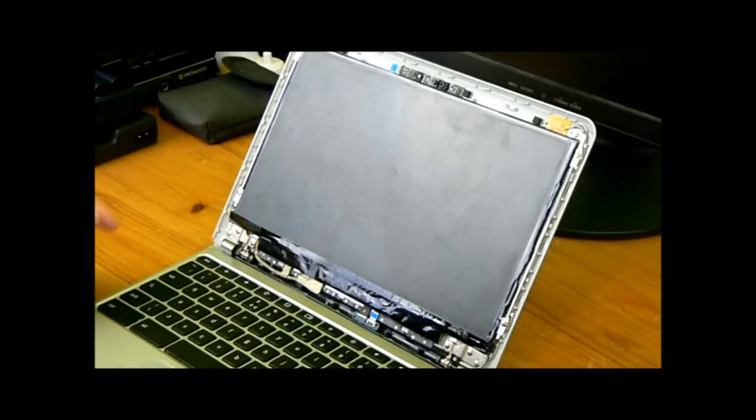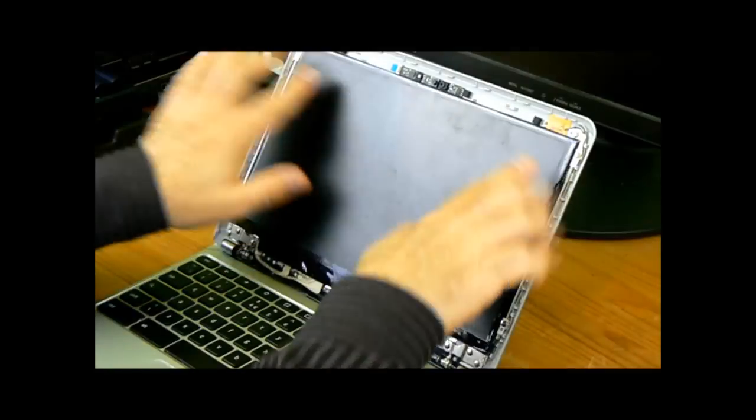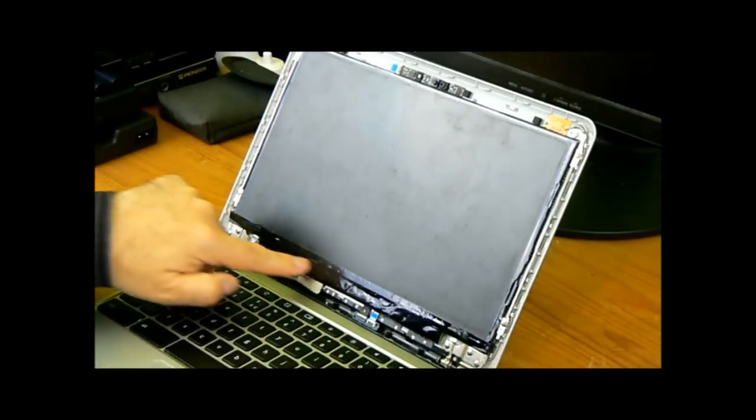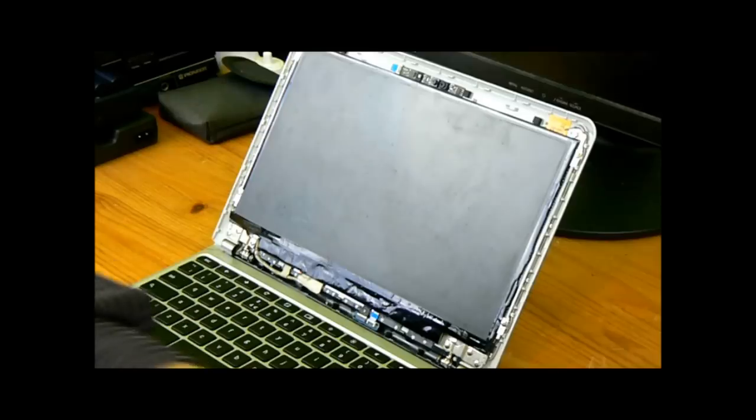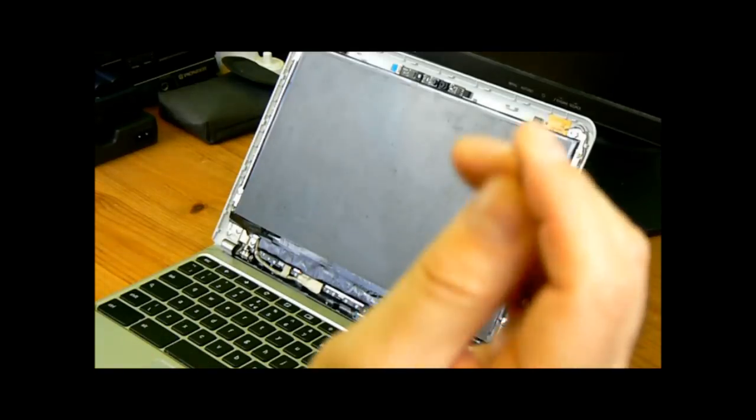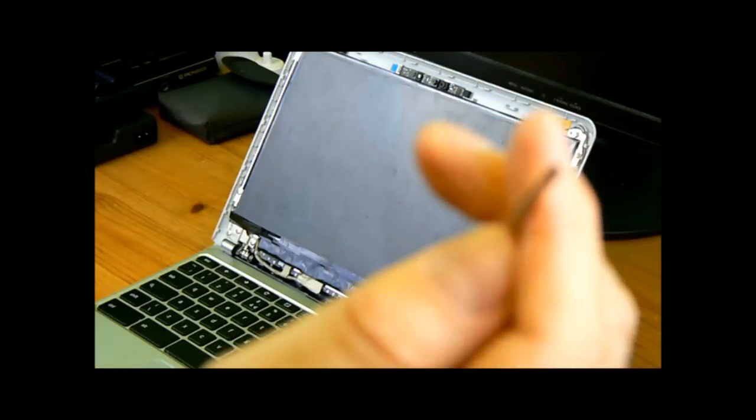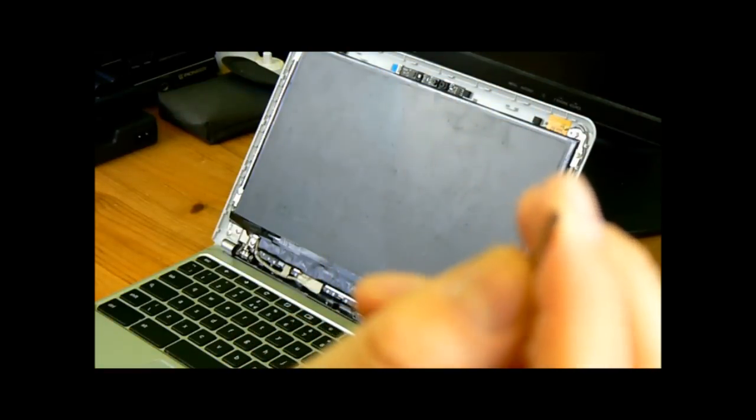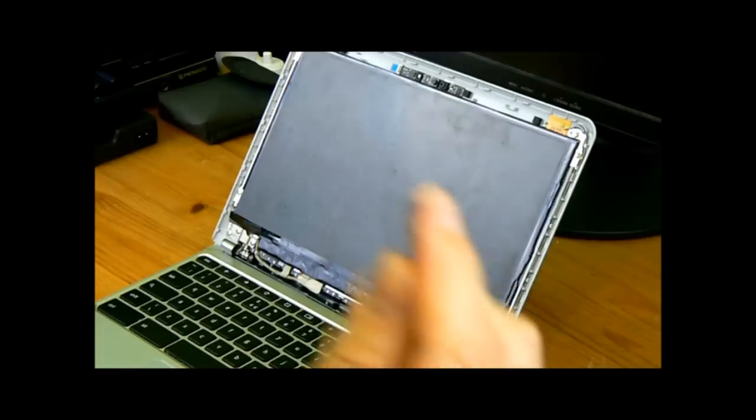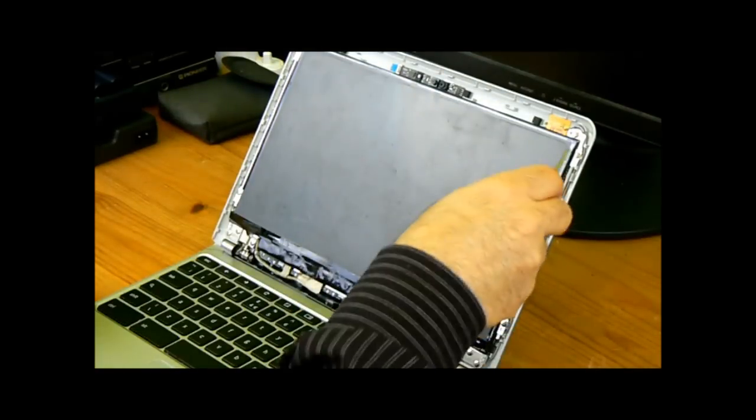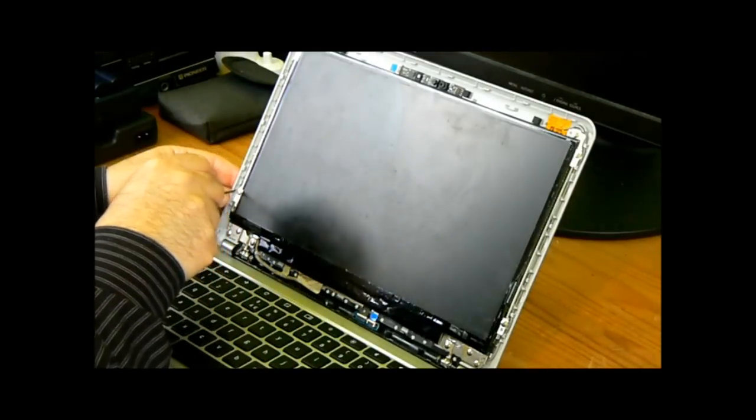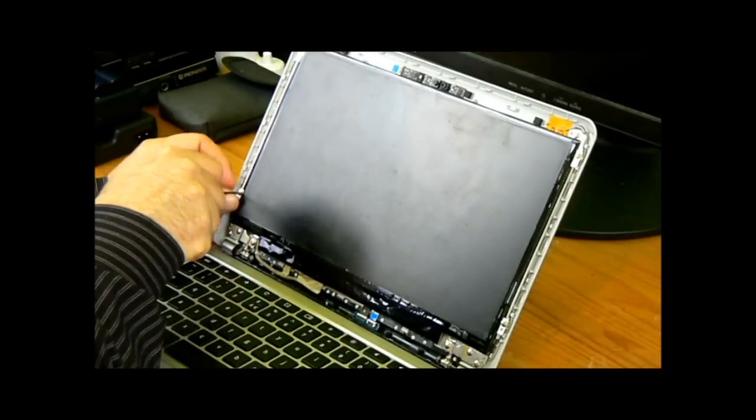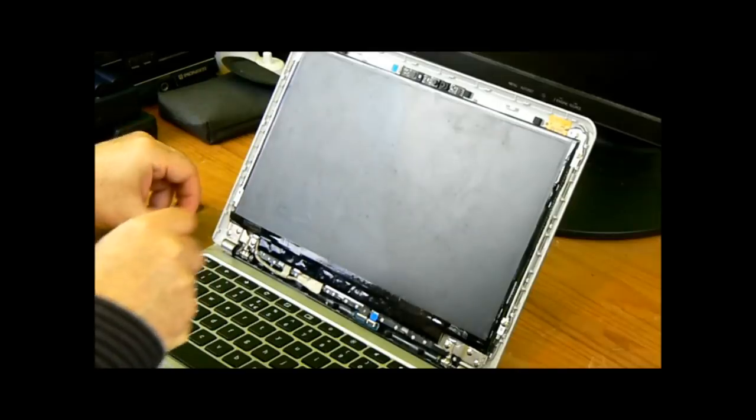Now, to get this screen off, which is this black bit, plus this tape, which is covering some circuit boards and stuff, you need one Phillips-style screwdriver. A small one, because you've got these four tiny little screws here to remove. So let's just do that and see how it goes.